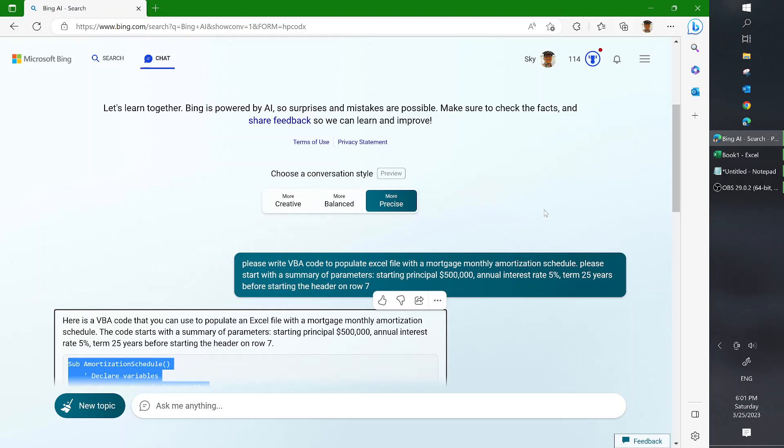My prompt is basically to ask Bing to write a VBA code to populate the Excel file with a mortgage monthly amortization schedule. Now, it did take me a few tries beforehand, however, this is a very good resulting prompt that I could use.